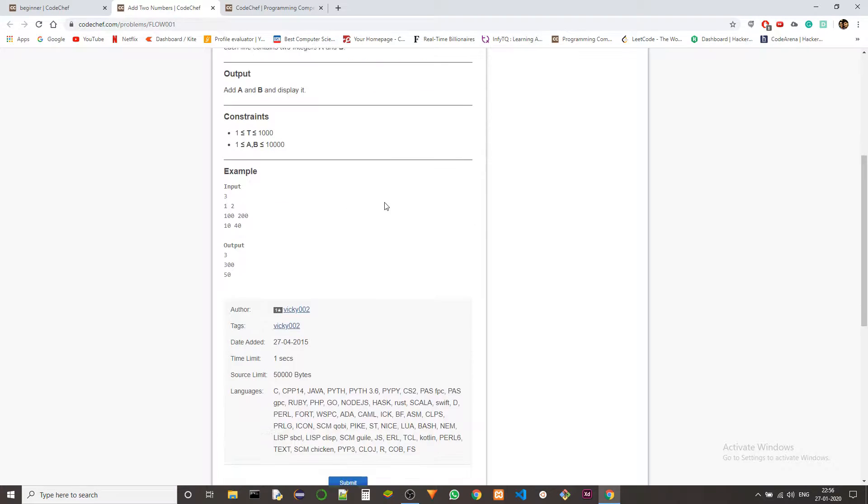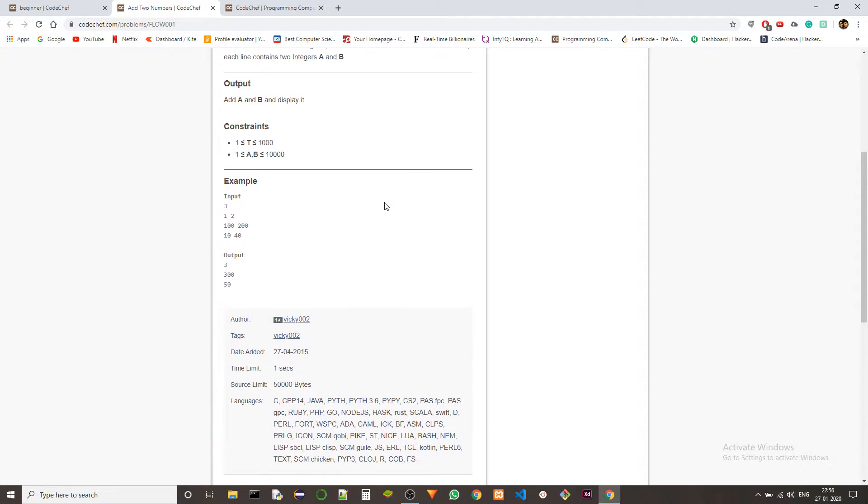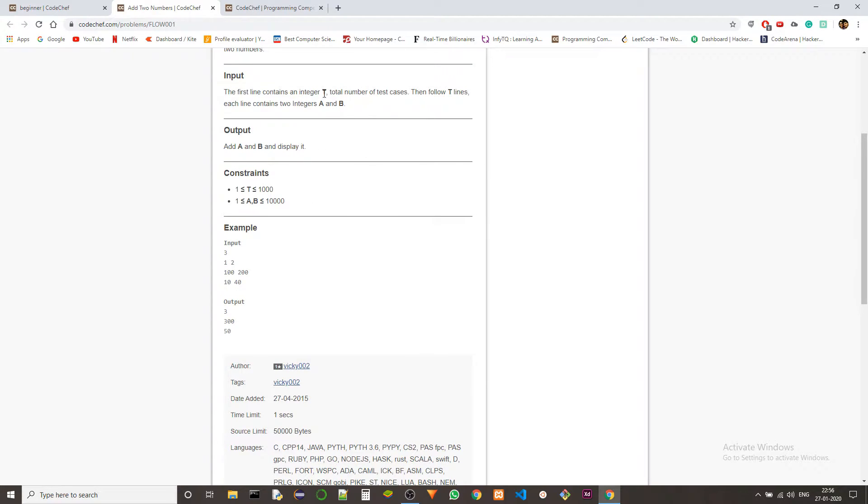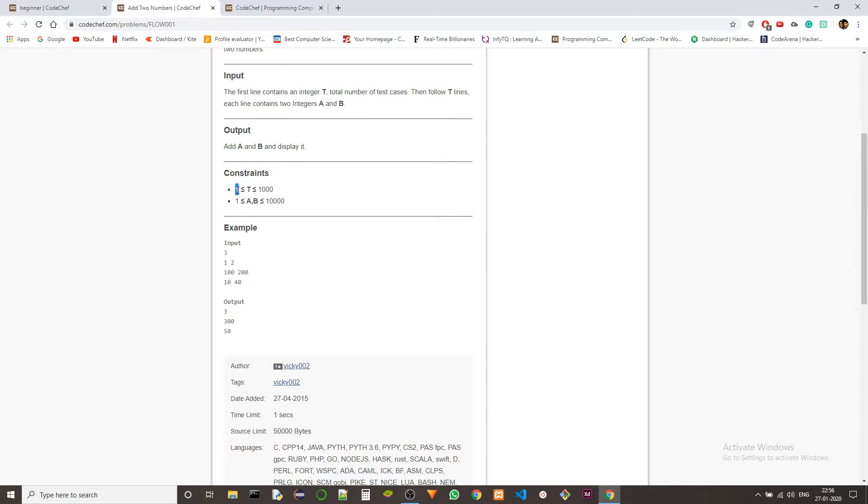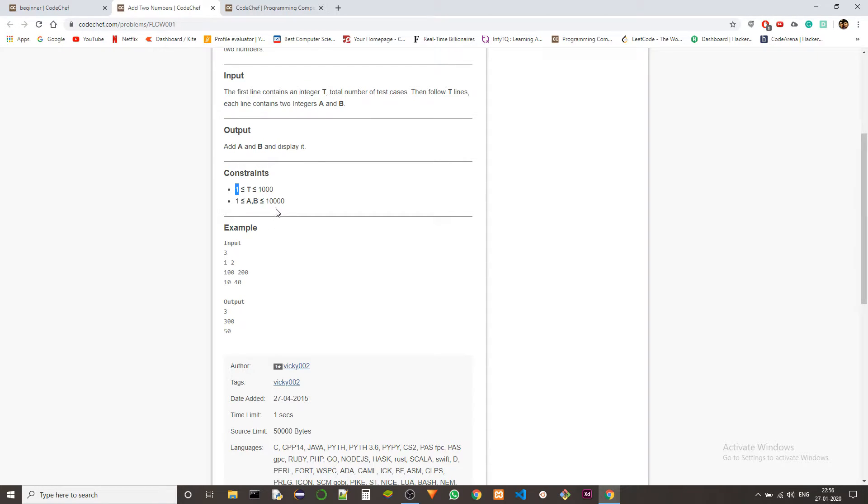These are the constraints. For those who don't understand the format: t is the number of test cases, always less than or equal to 1000, with a minimum of one. The values of a and b also have a minimum of one and the maximum is 10,000.